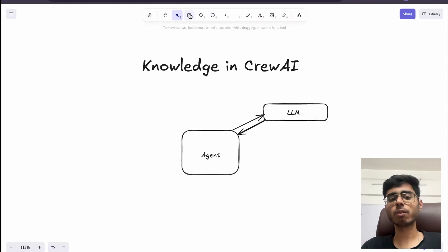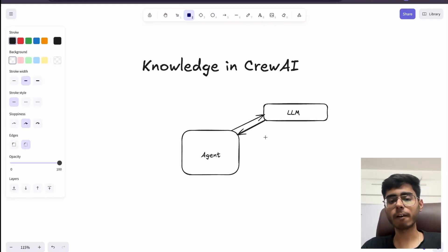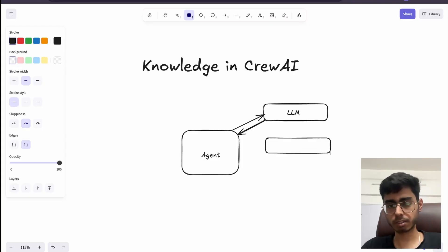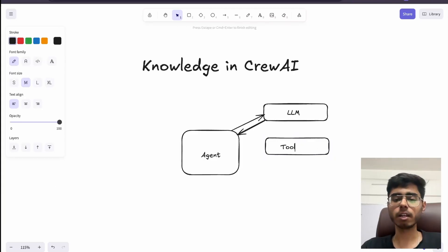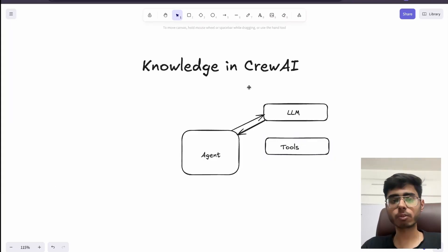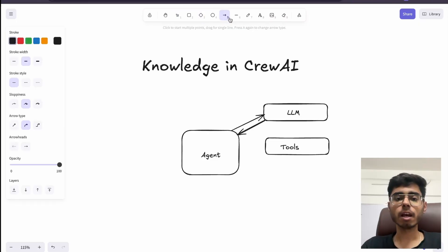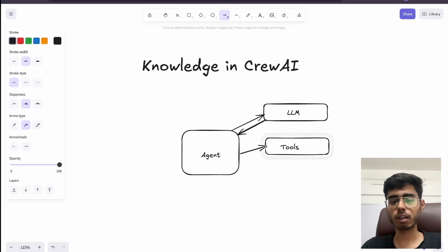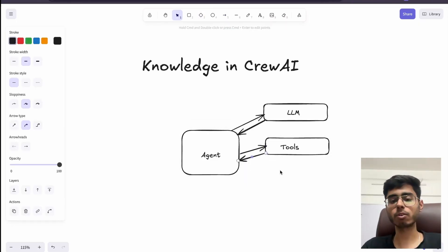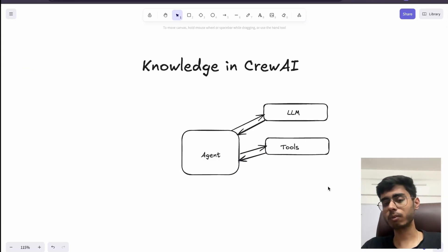This agent is also going to have a number of tools. The agent is going to have a bunch of tools and can make tool calls when the LLM asks the agent to do so.